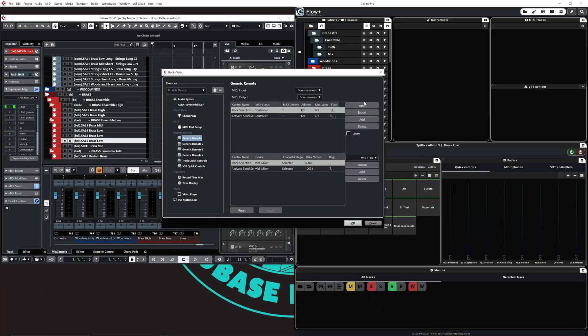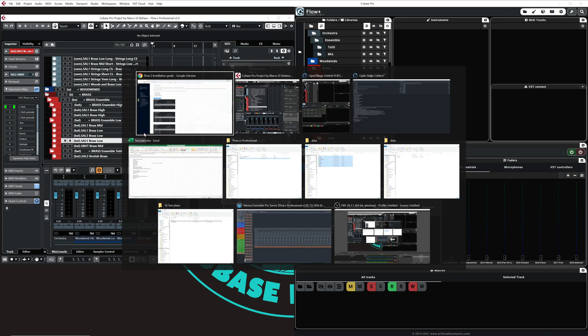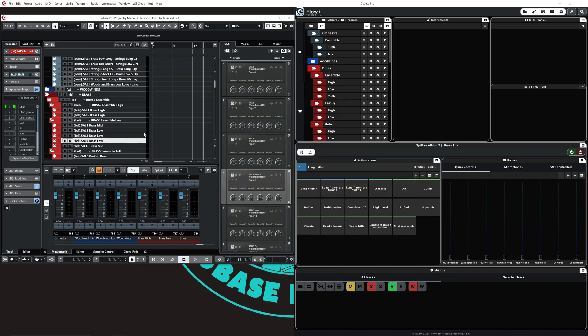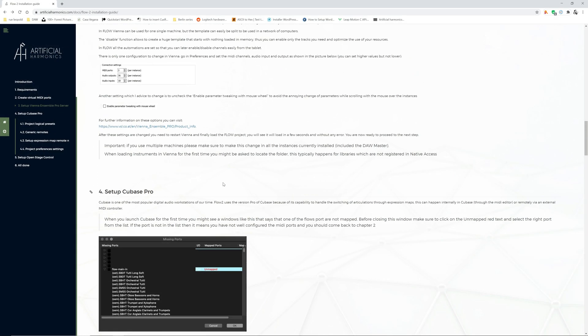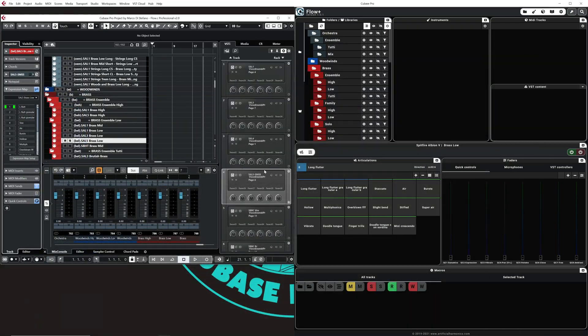Another thing that might happen and that might cause some issue is that the first time that you launch Cubase, you will have a message that says that there are certain ports which are not being mapped. You do not need to skip that message, like this one here. You don't need to skip that message, but instead, you see here it says FlowMain1 unmapped. You need to click on unmapped and you need to find FlowMain1 and put it manually, and then click OK, and then you can save the project. I don't know why that happens, but sometimes I've seen that this happens for certain customers.